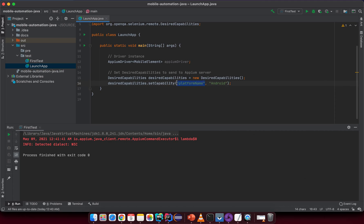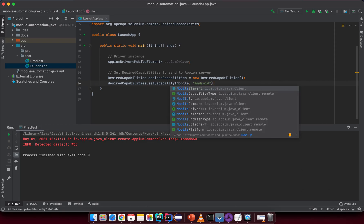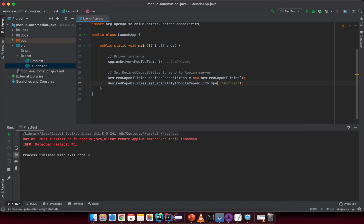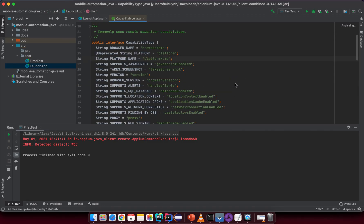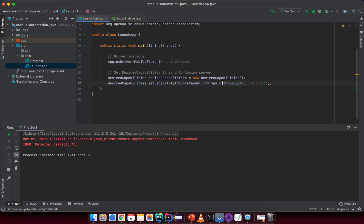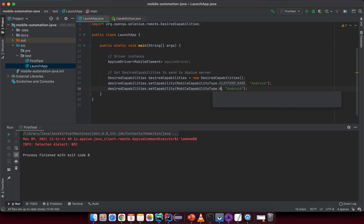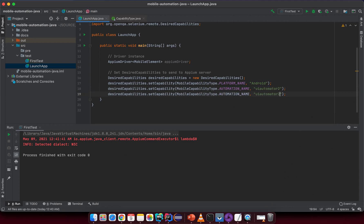Instead of typing strings manually where you might make mistakes, use MobileCapabilityType dot and then select 'PLATFORM_NAME'. If you open it you can see it is the default string 'platformName', so you avoid any typos. Set platform name to 'Android'. Duplicate the line using Ctrl+D or Command+D, then set automation name to 'UIAutomator2'.